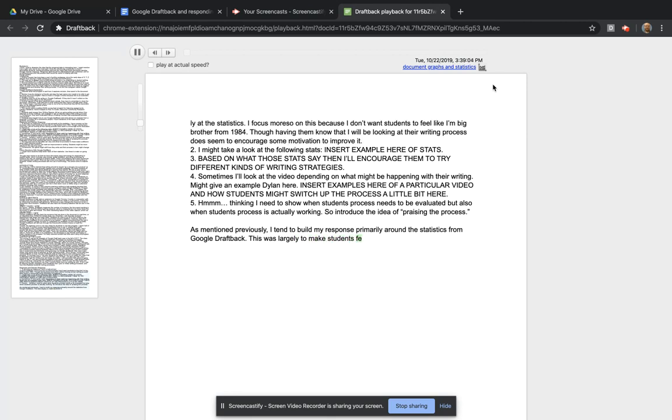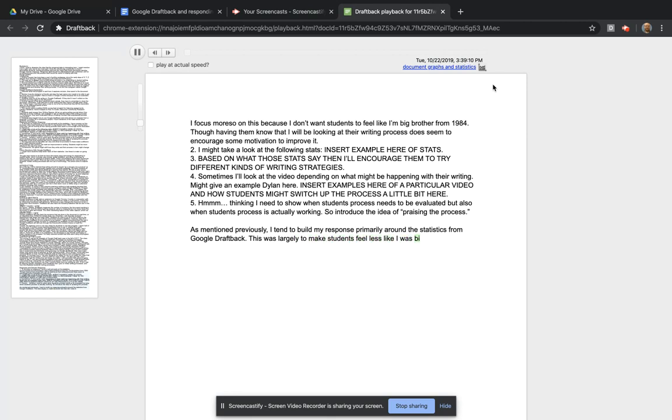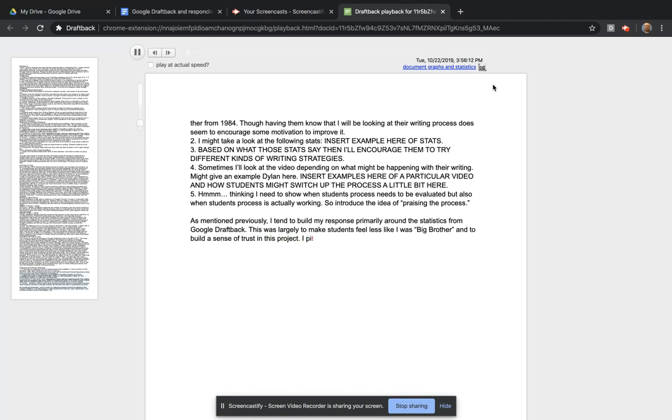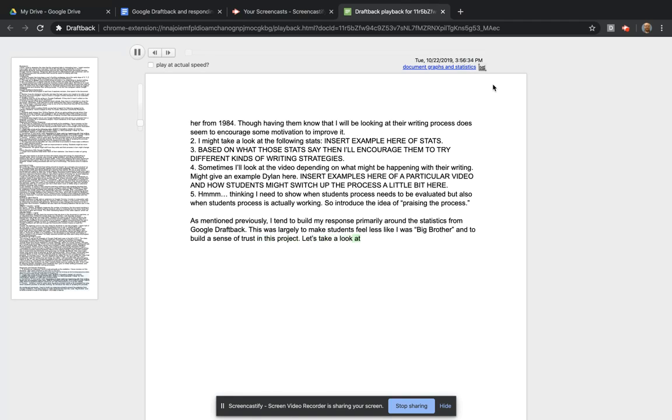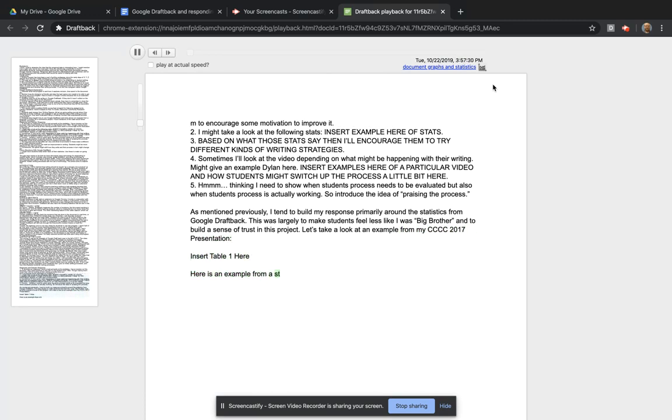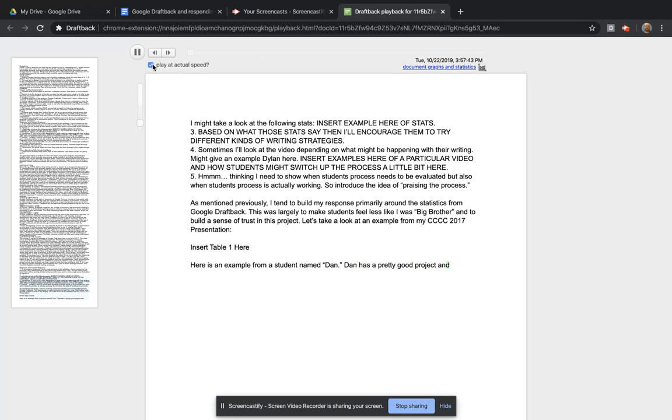This is a Google Doc of an earlier draft that became the web text for Kairos that you are currently reading. Right now, it is sped up a little bit faster than what I actually wrote at. You can play it at actual speed so you get a sense of what it was like in the moment.